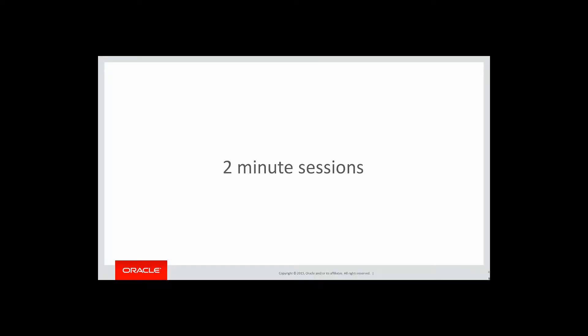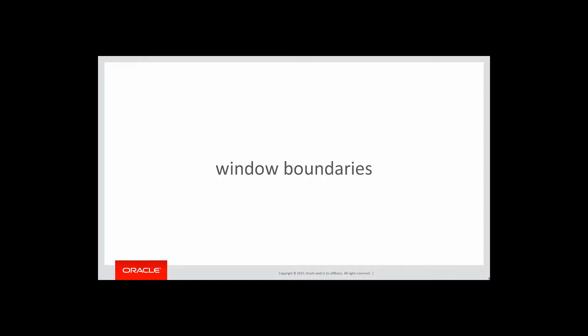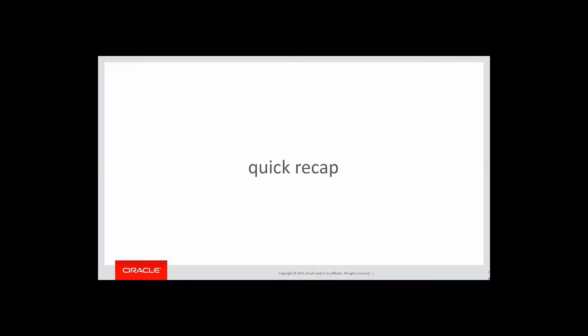These are short two-minute sessions designed to help you solve real problems, not just wander through the syntax. In this session, we're going to look at window boundaries, but first let's do a quick recap on the last video.